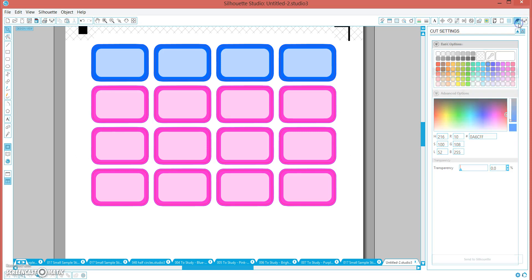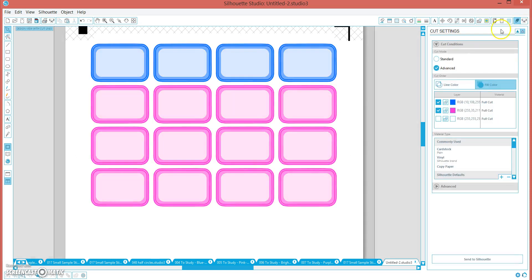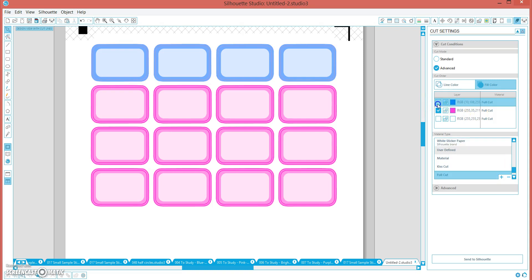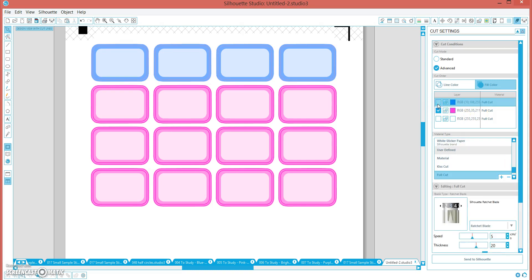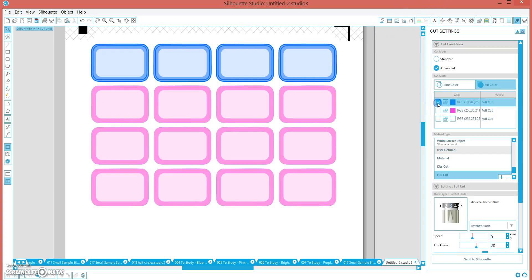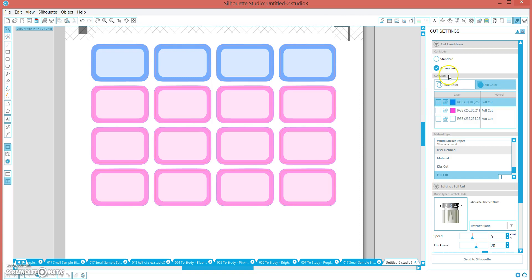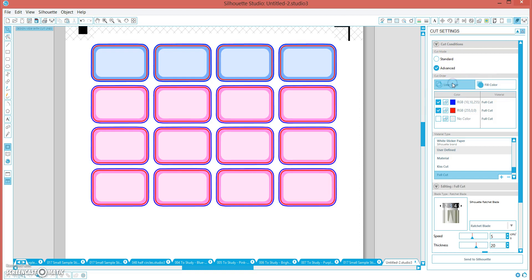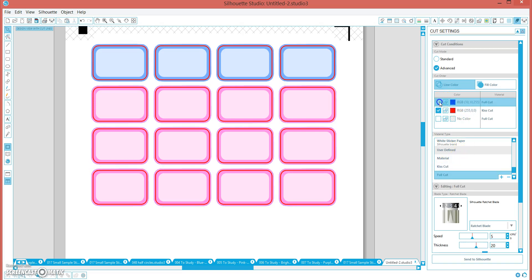And then when you go to the cut settings, under advanced, you can select your pink line to full cut, and you can turn off your blue line. Oh sorry, not under fill color, under line color. So keep red on, and I would select kiss cut from my menu, but I would turn blue off because we don't want that to cut. And now we have multi-colored boxes, I have a transparent white box in front of them.